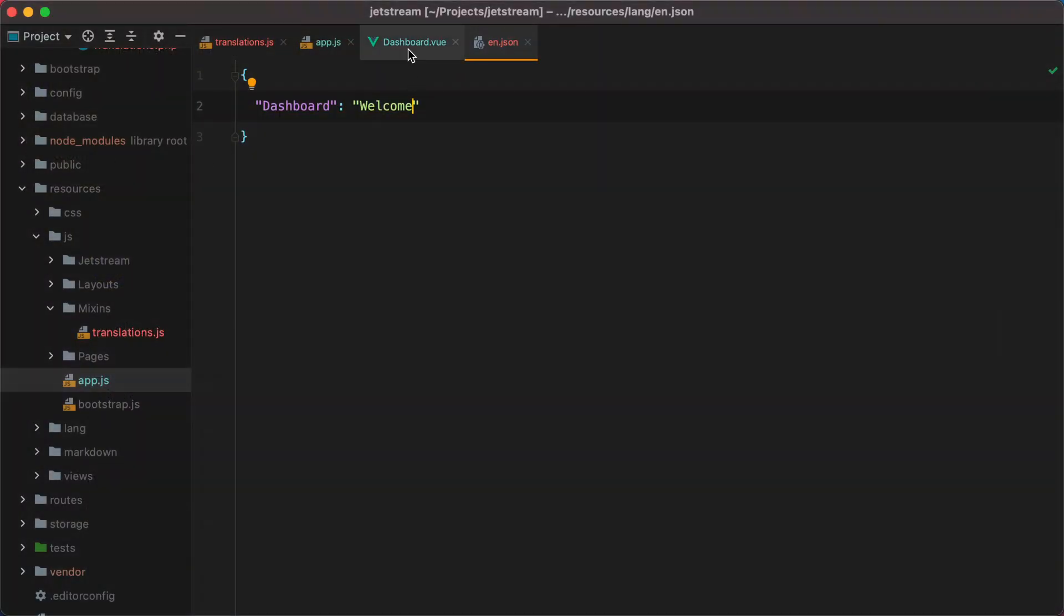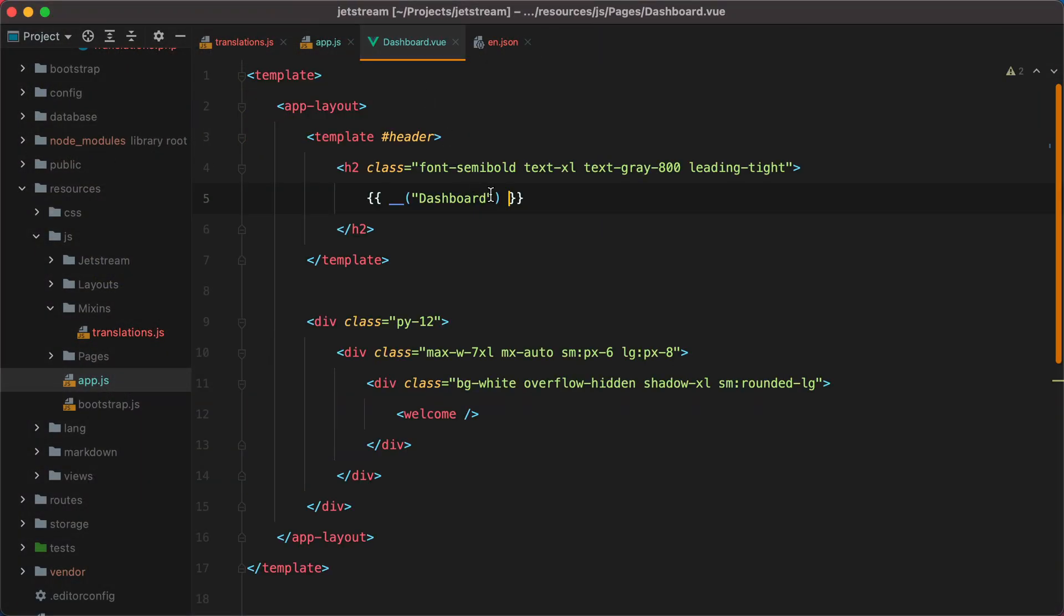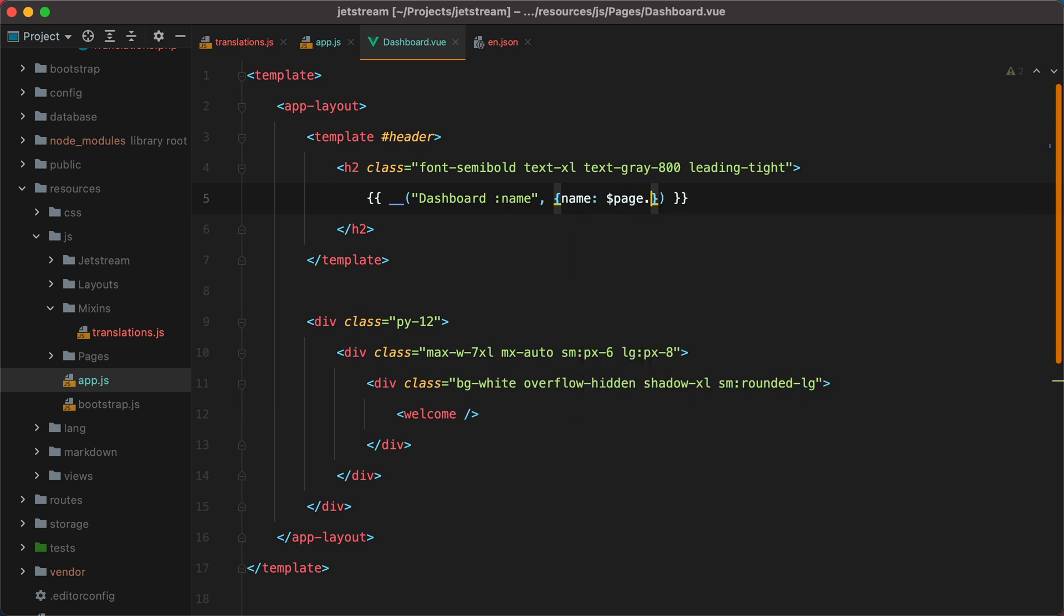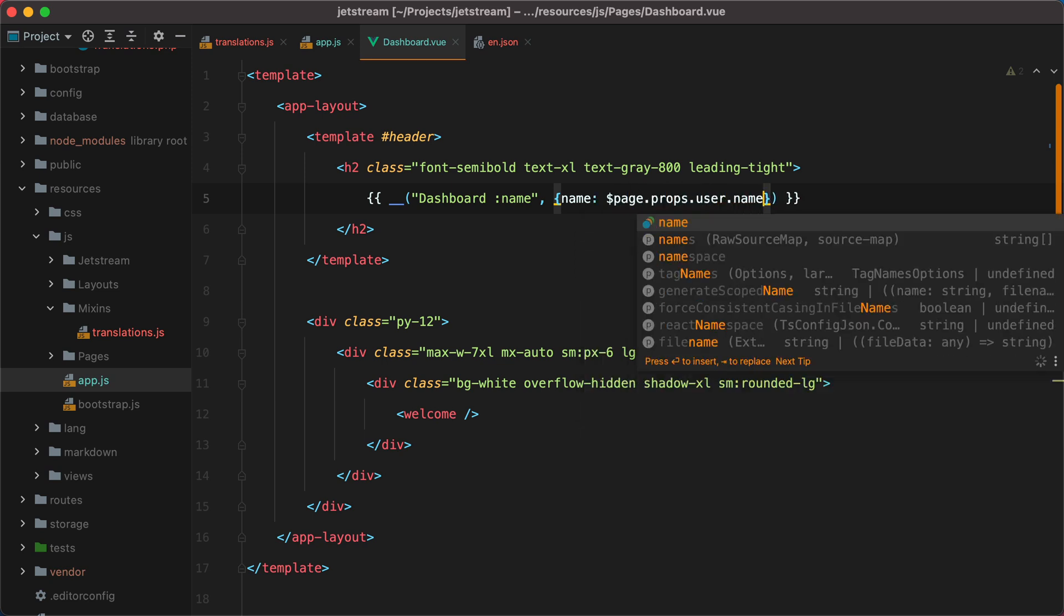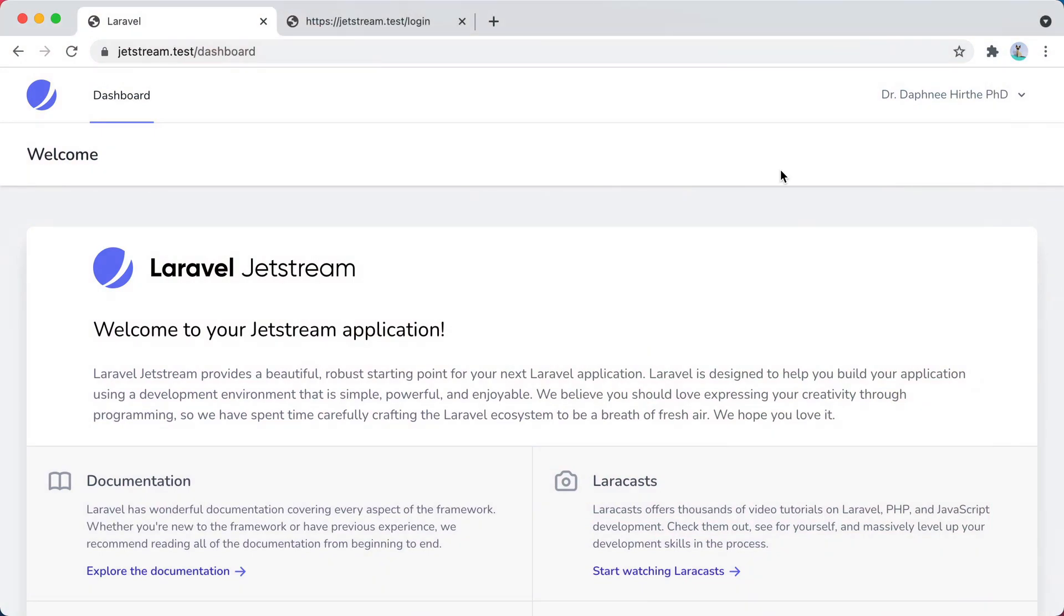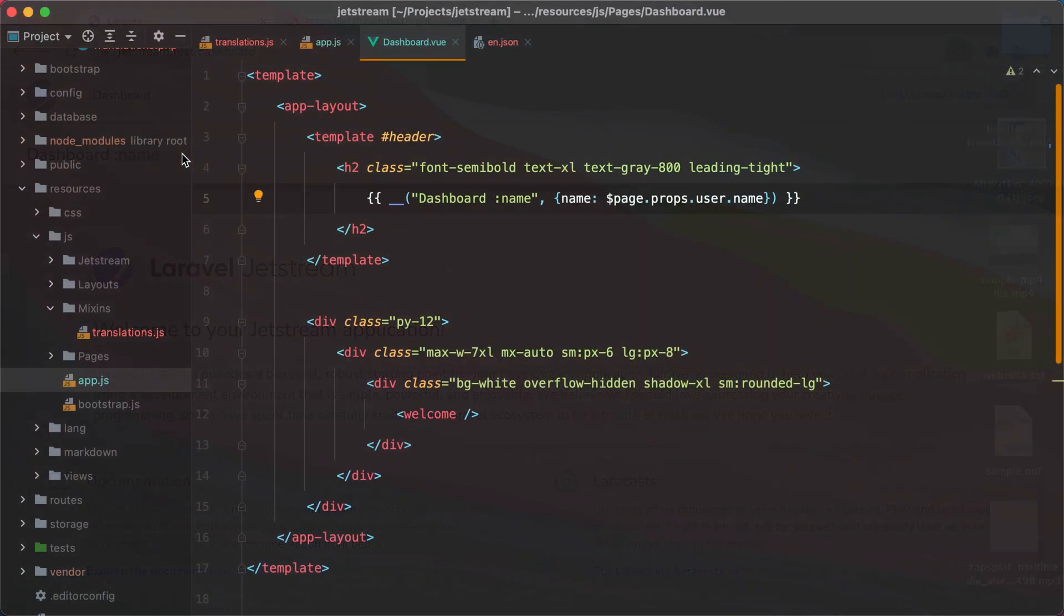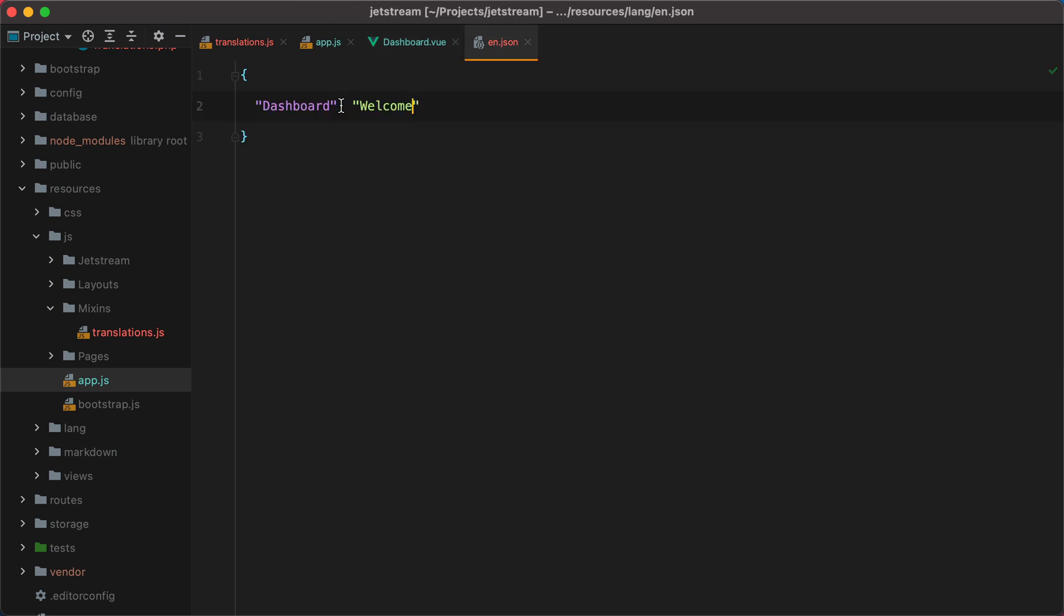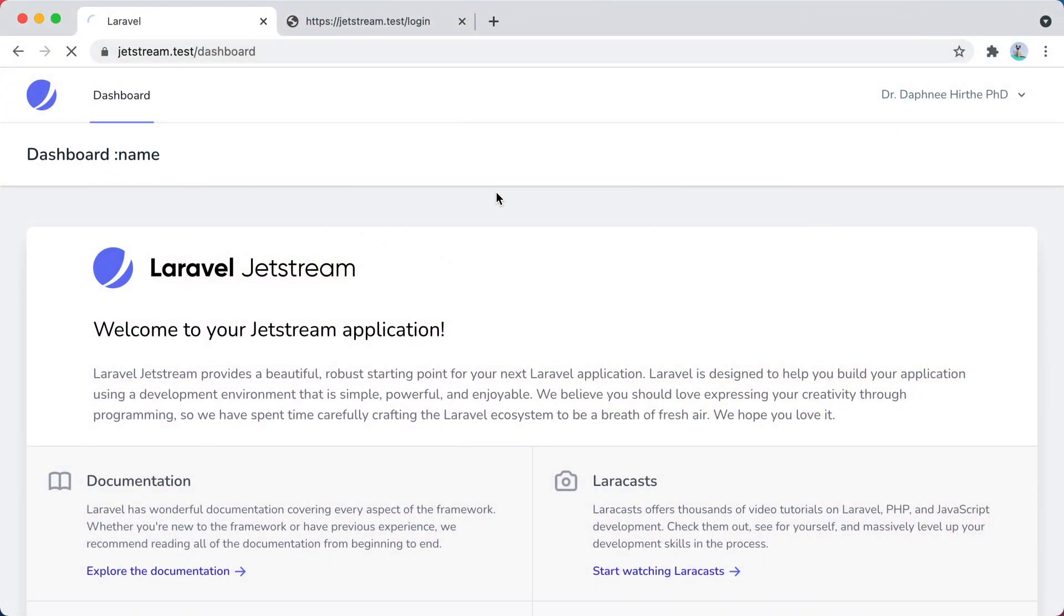But what if I want to pass it parameters, like let's say name, and do something like name equals page props user name. If I go back in the browser and refresh, it will say dashboard colon name. That's because this translation doesn't exist yet. So let's update it and say welcome colon name. And if I go now in the browser and refresh, it says welcome colon name. But we need to replace this with the currently authenticated username.